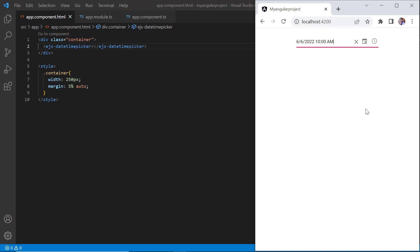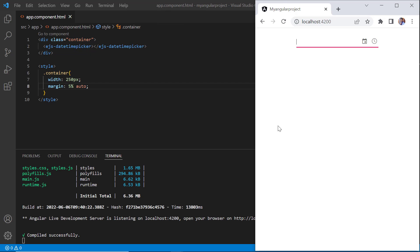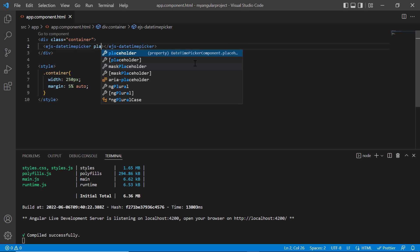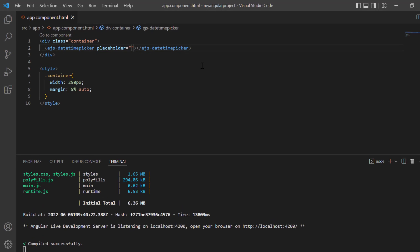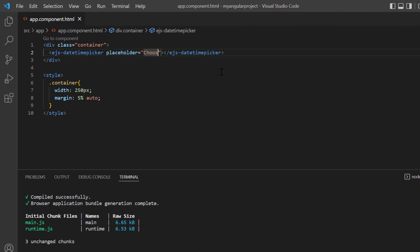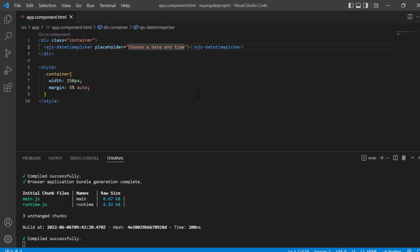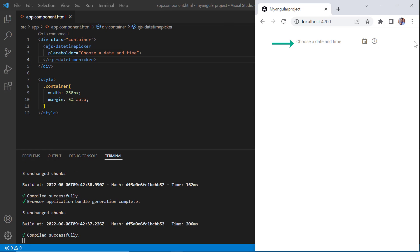I can also show a short hint in the input element of the datetime picker when no value is selected. I set the placeholder property and assign the value choose a date and time. See here, the hint is now displayed in the input element.